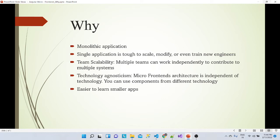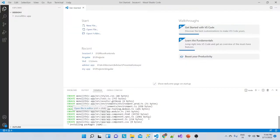You can use multiple components from different technologies. Micro frontend applications are small applications, so we can learn them very easily. Apps are independent — an entire team works on a specific application. Those apps are very scalable, easy to monitor, and it becomes much faster to work on them because they are small independent applications.